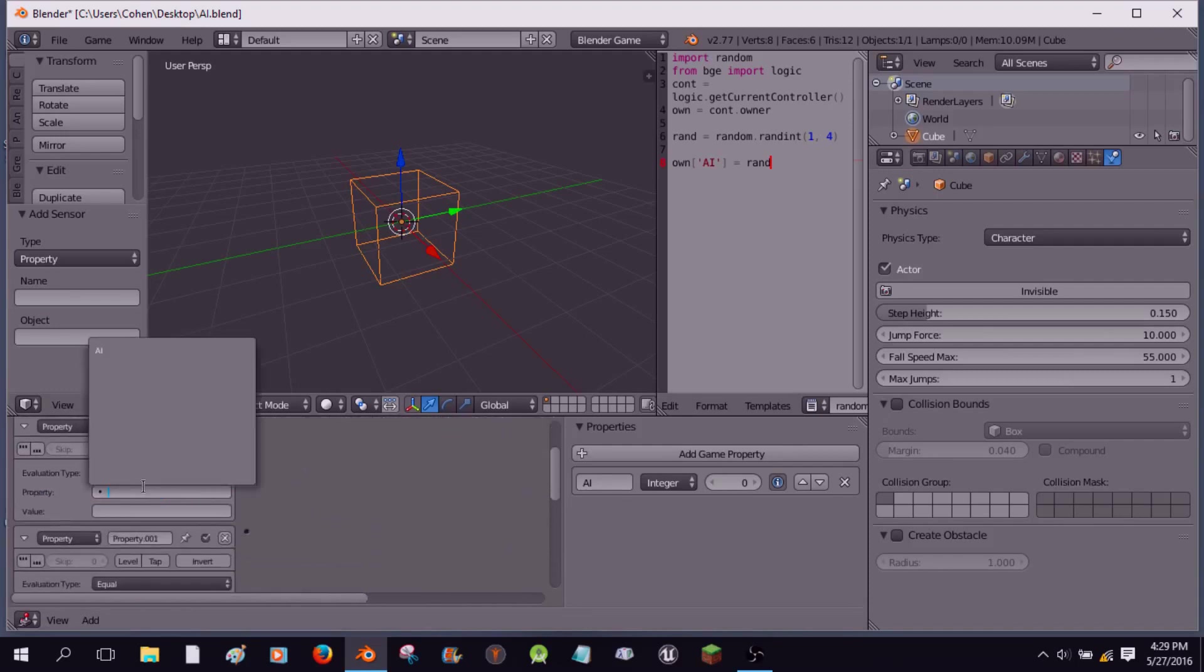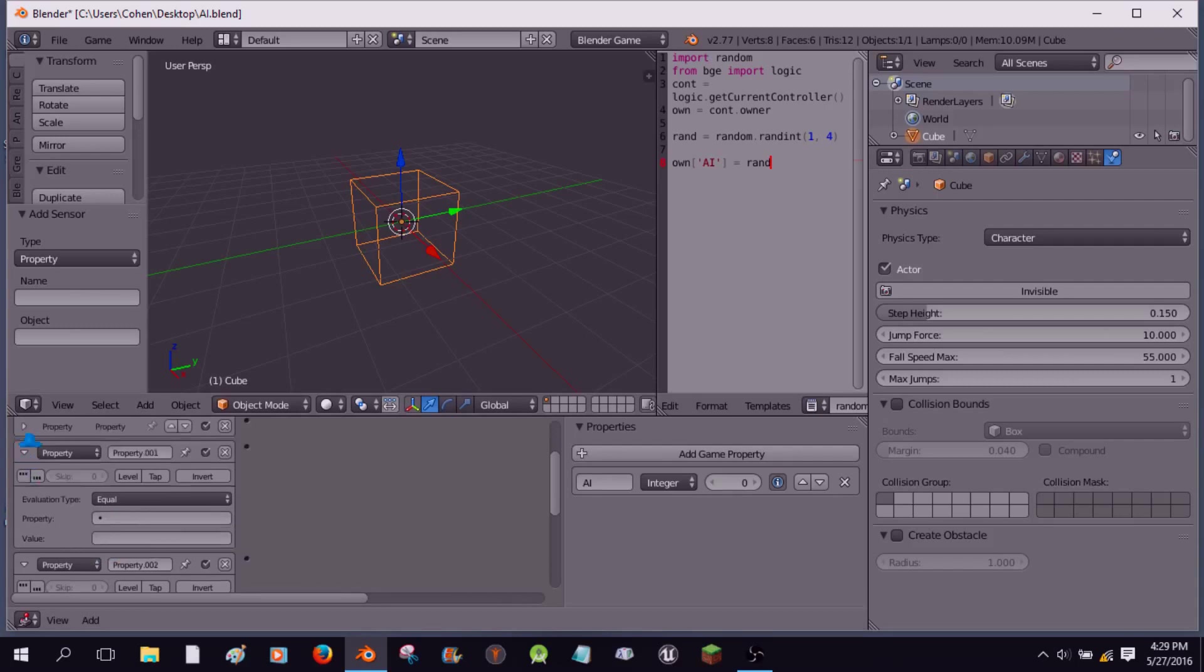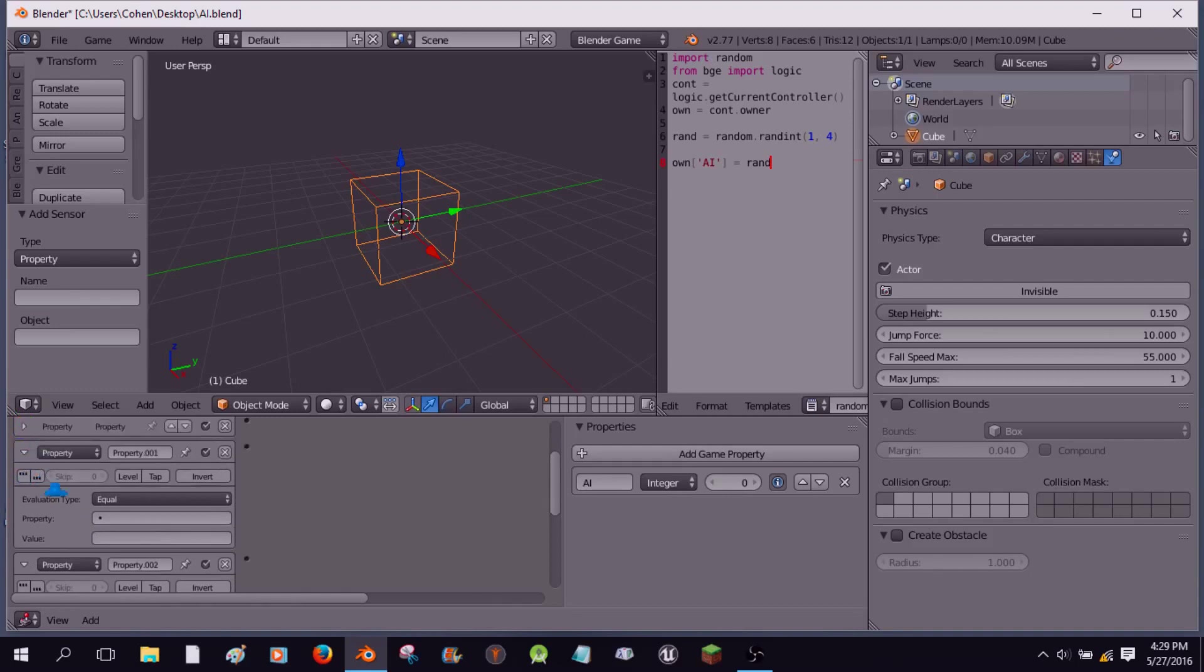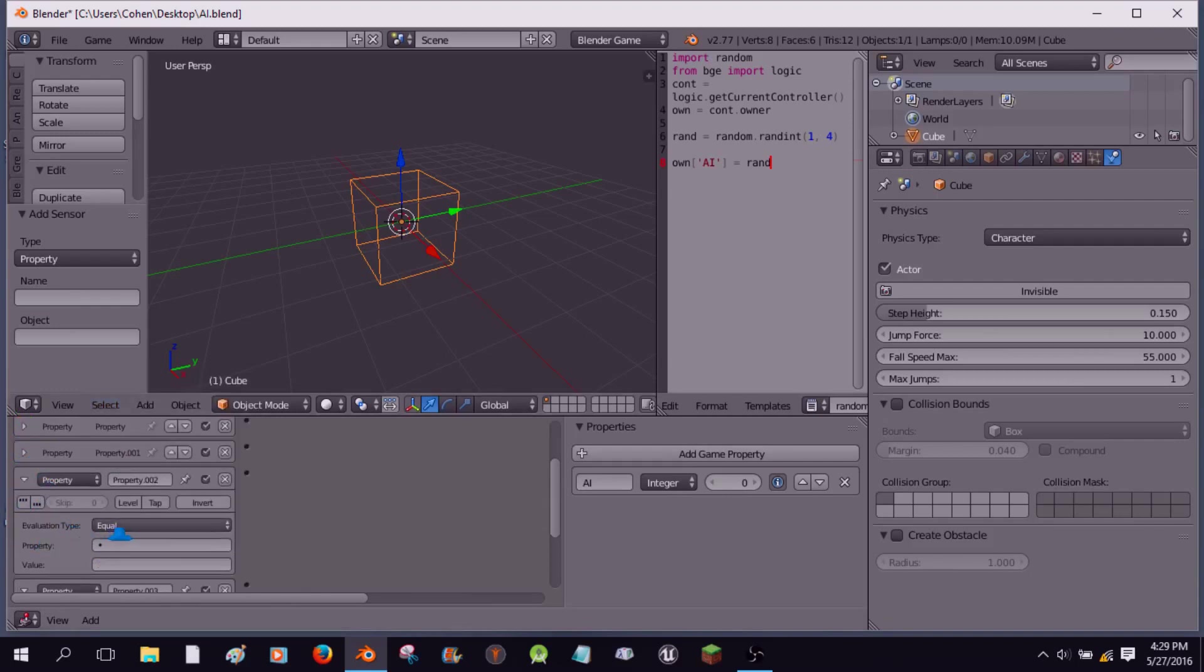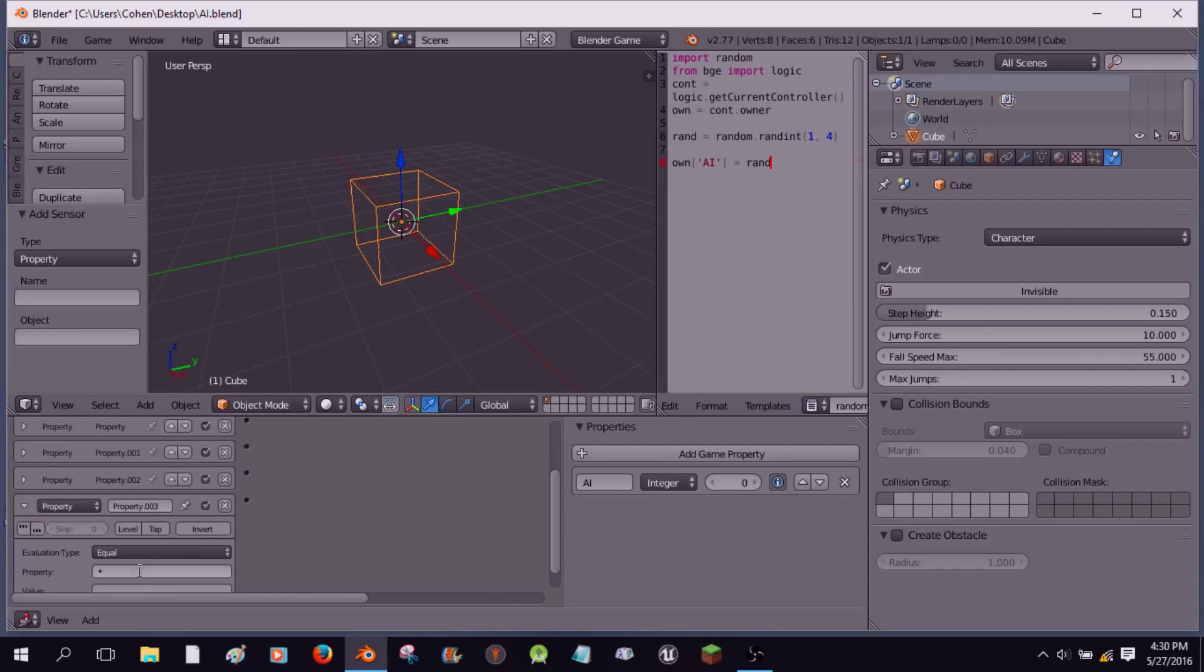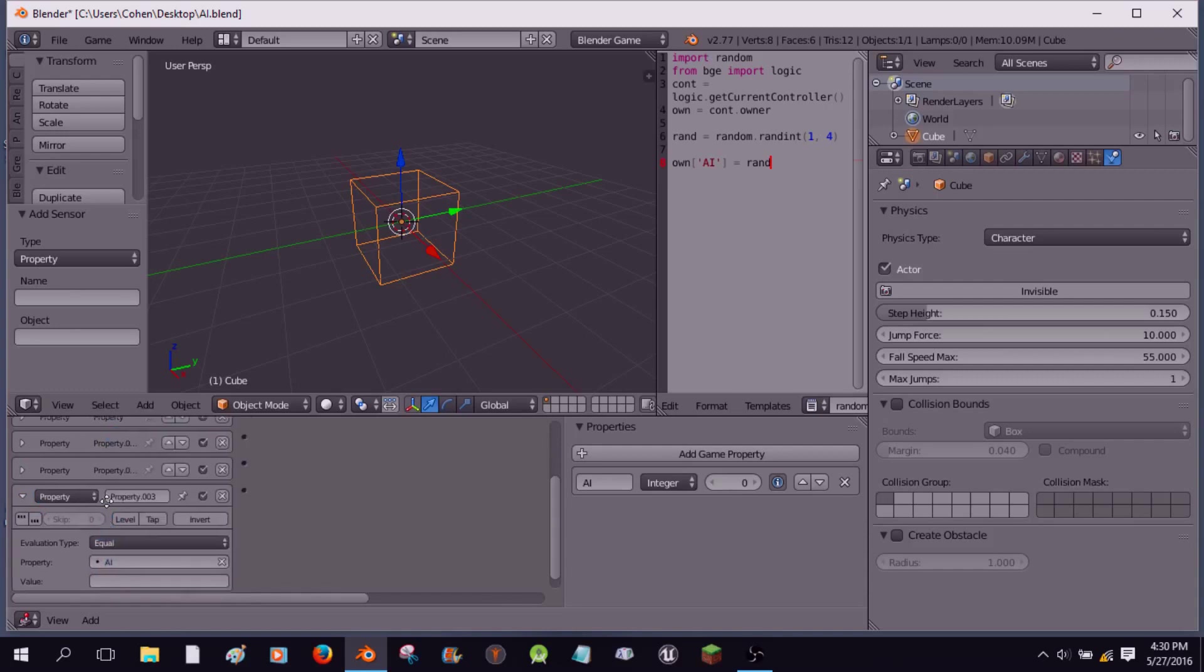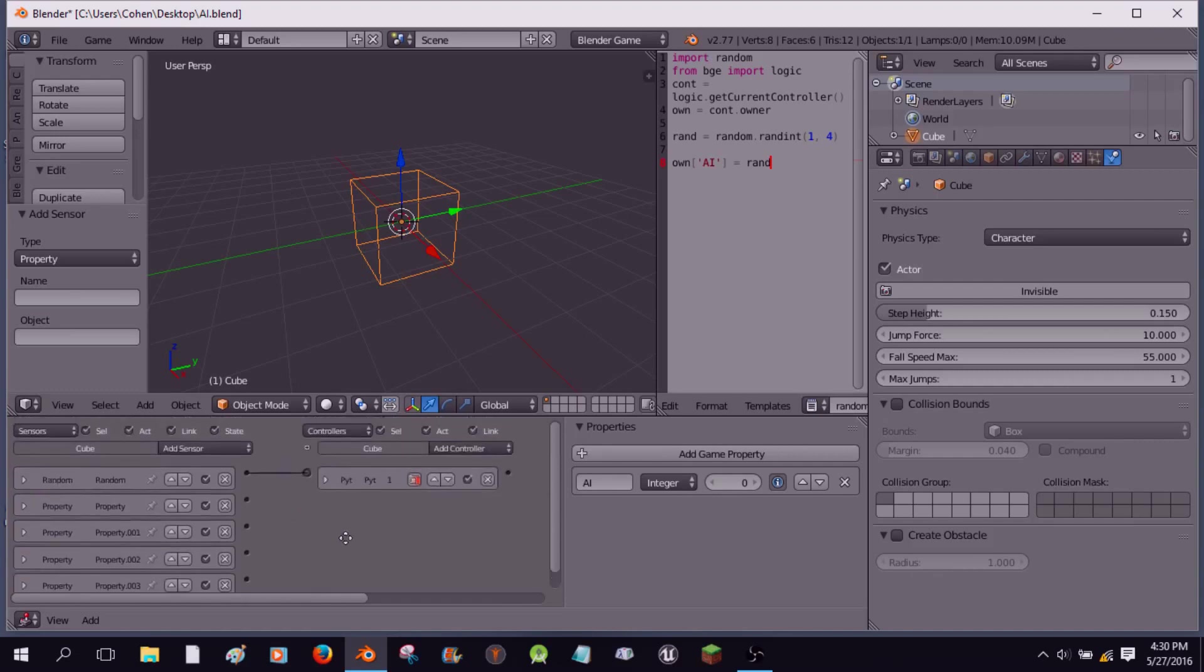They're going to be equal property AI, and then we'll come to a value of, the first one's going to be a value of one. Actually I think I don't need positive for this. Value AI, value of two, select AI with a value of three, select AI with a value of four, okay, so there we have it.